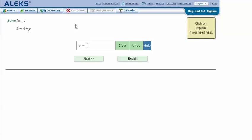Here's an example problem. Solve for y: 3 equals 4 plus y. Let's click explain.